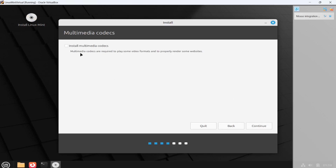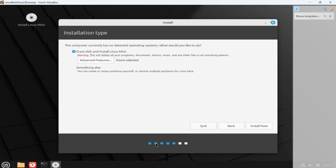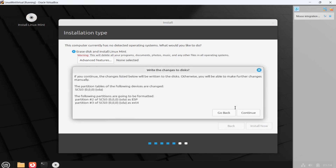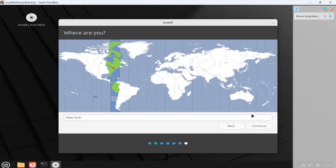I don't want to install multimedia codecs right now — if you want to, you have to check that option. I'm not going to check it; click Continue. I'm going to check the option 'Erase disk and install Linux Mint' — don't worry, it won't affect your real system. Click Install Now, then Continue, Continue.